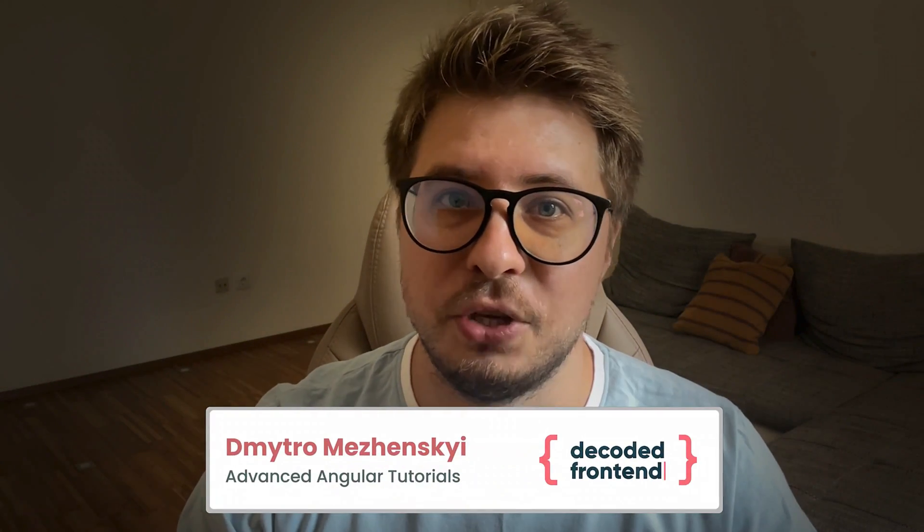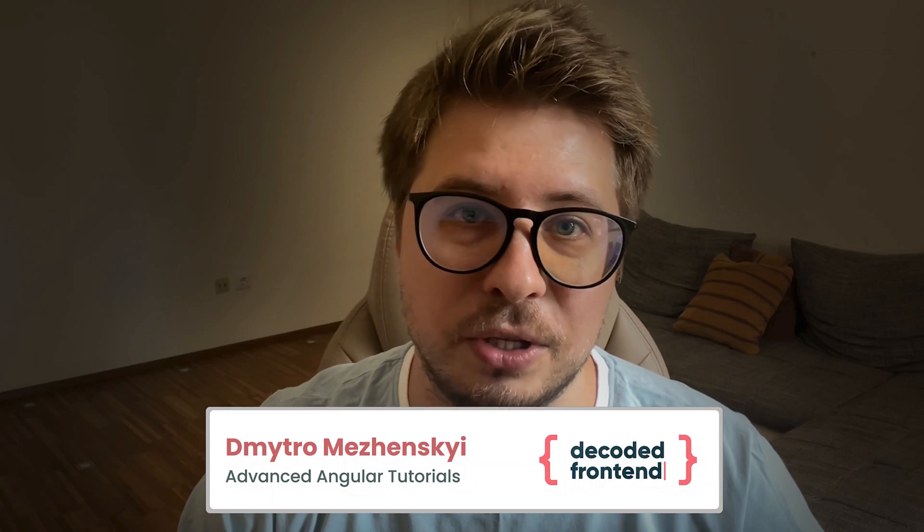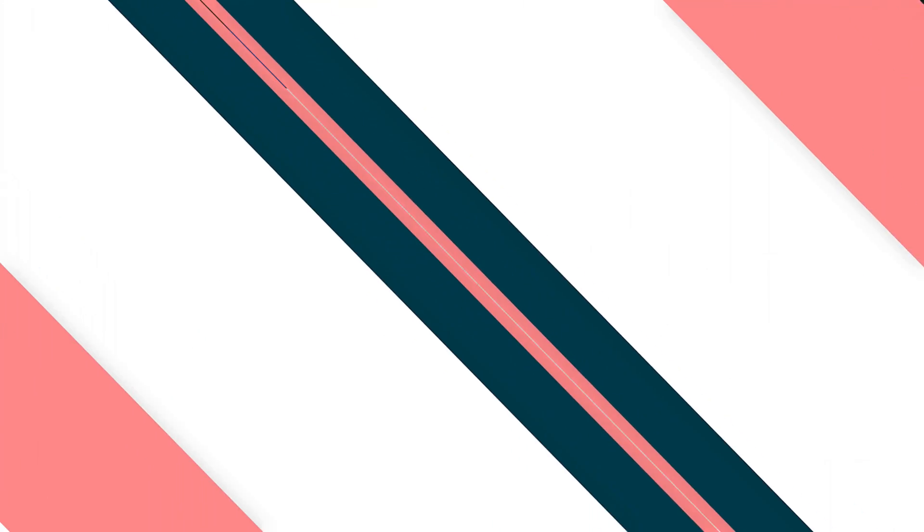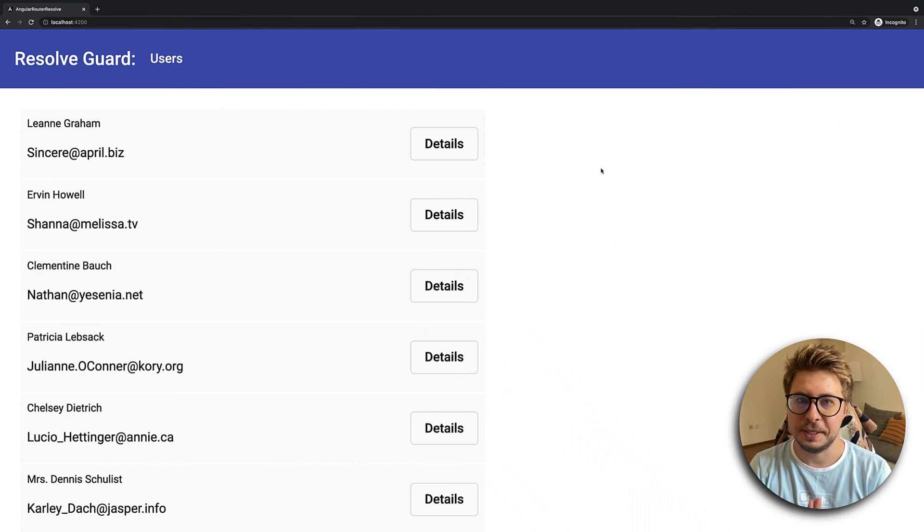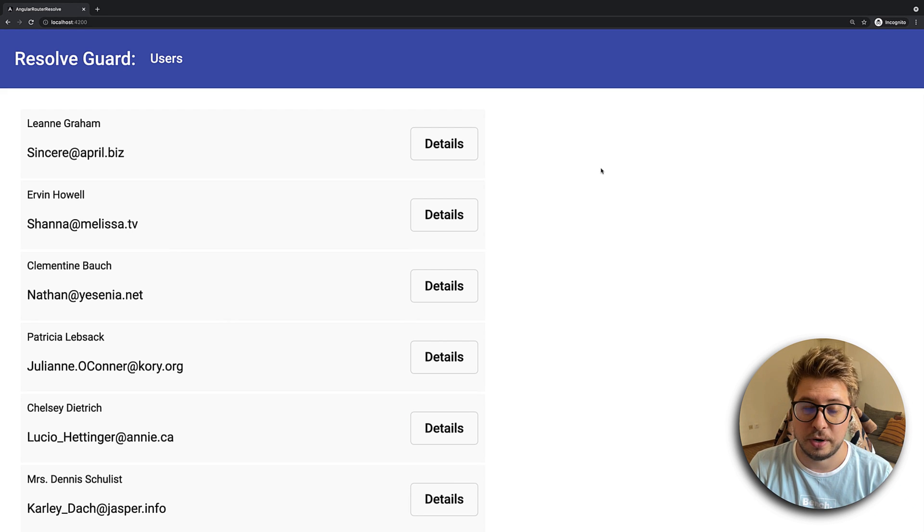My name is Dmitry Omrzensky, you're watching Decoded Frontend channel where you can find advanced Angular tutorials, so subscribe right now and let's get started. Okay, let's get started with an example. For this tutorial I prepared a very simple application.